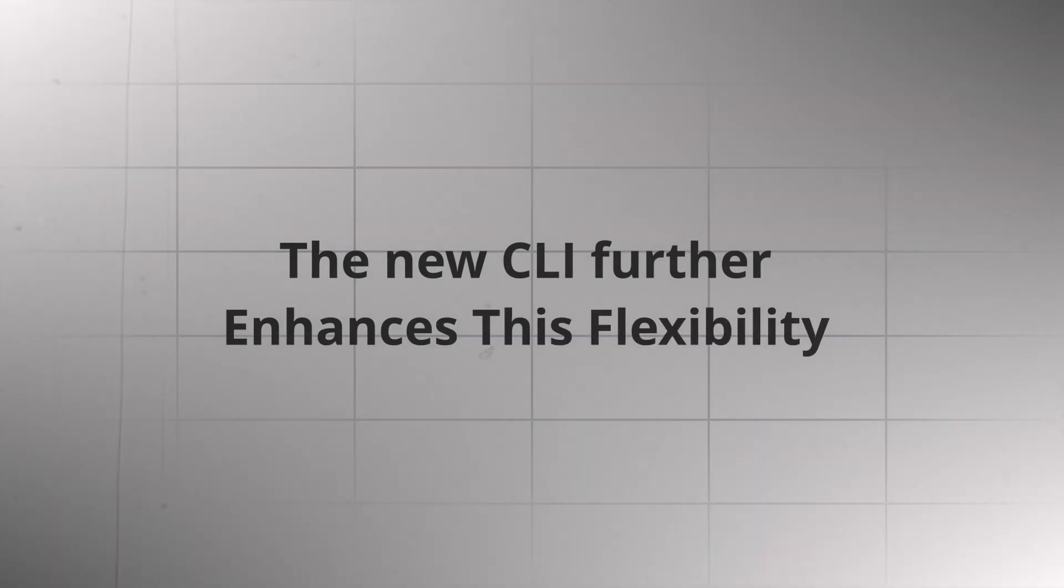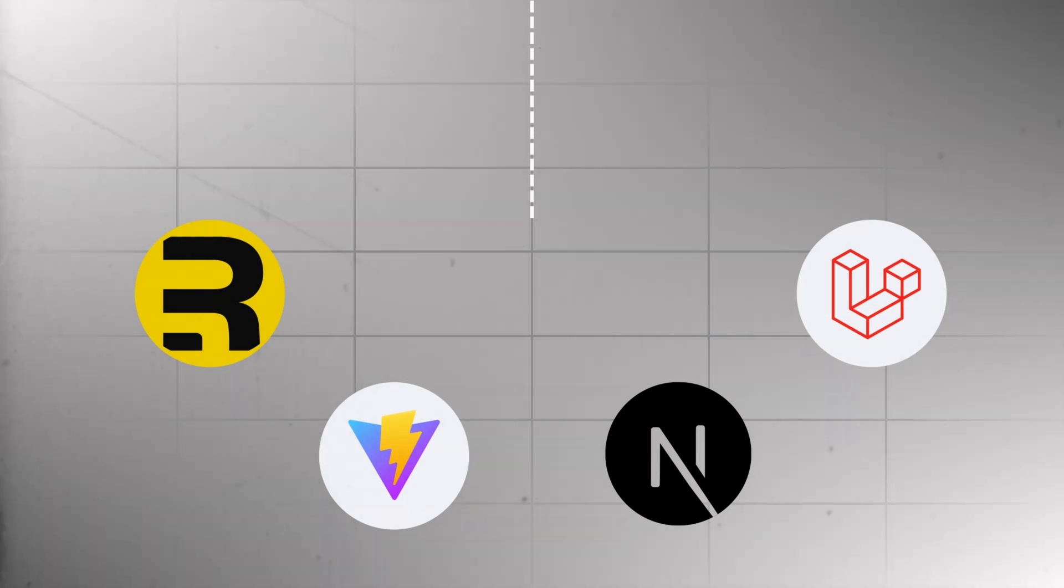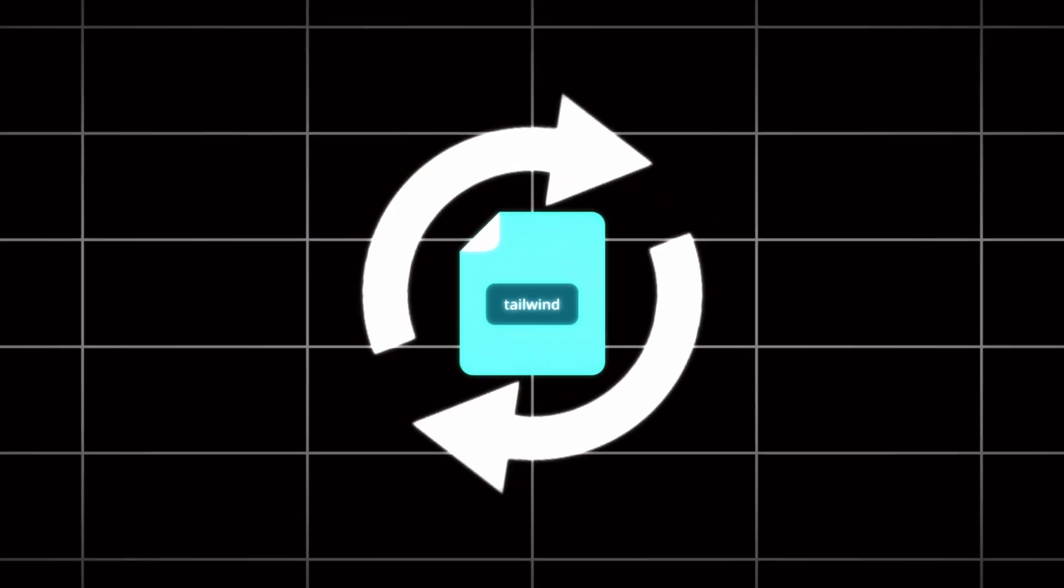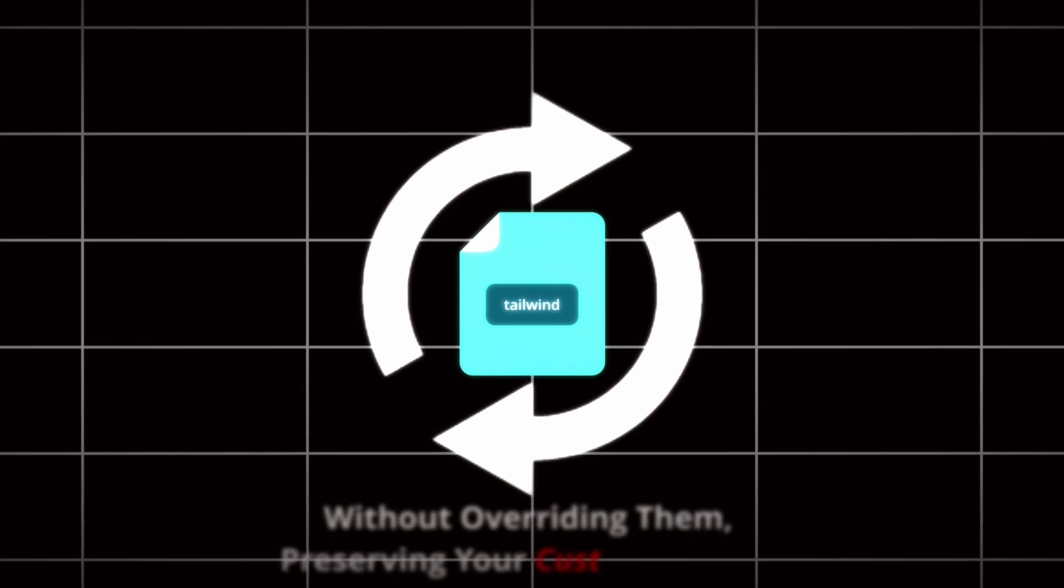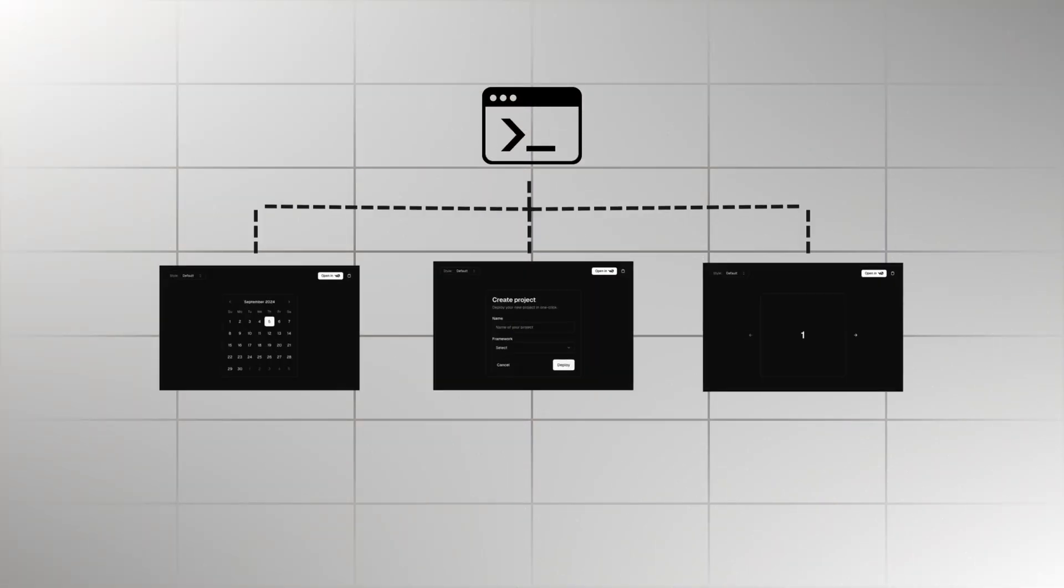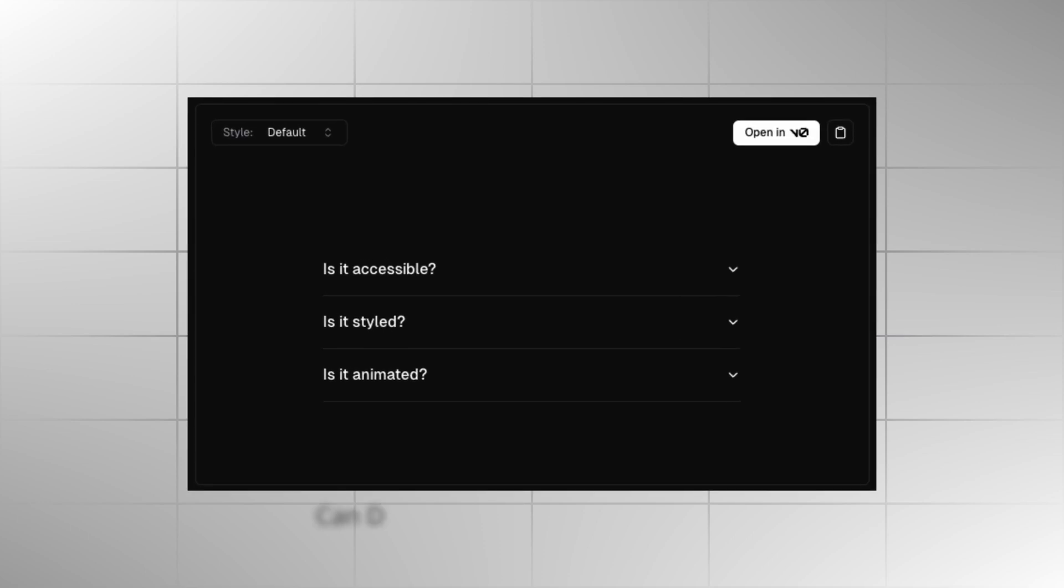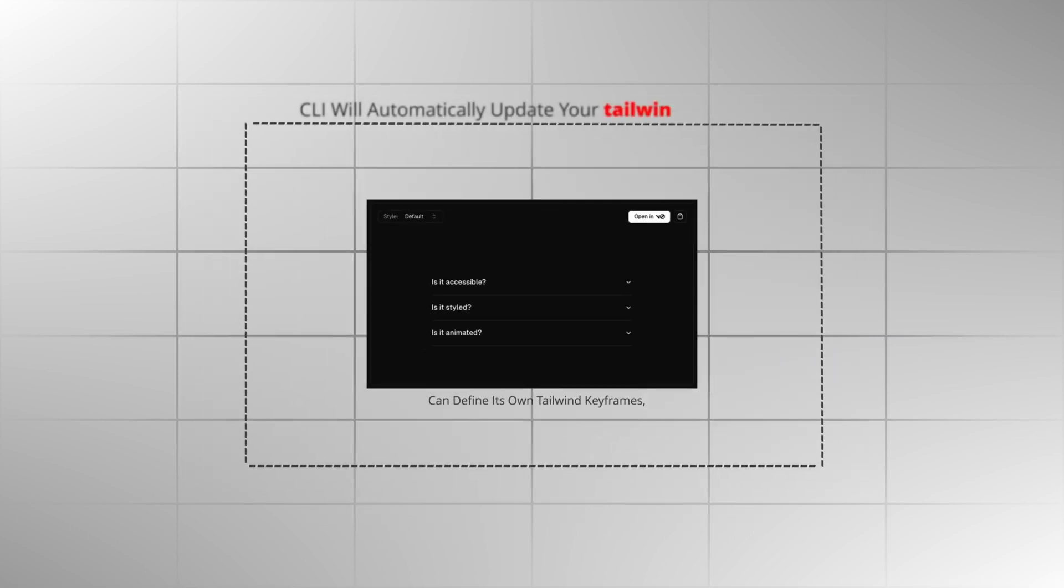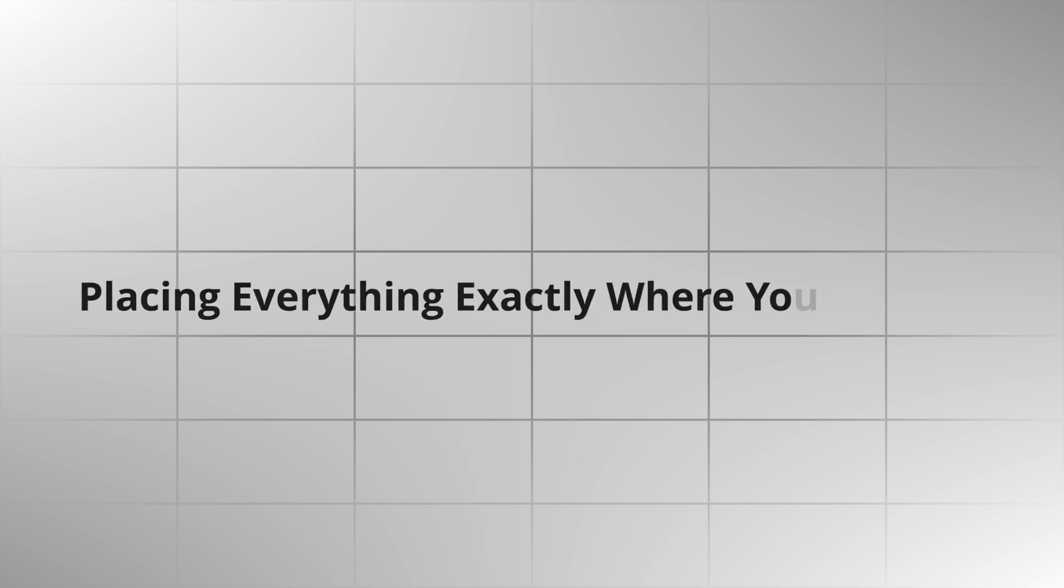The new CLI further enhances this flexibility, supporting all major React frameworks and Laravel right out of the box. When you initialize a new app, the CLI updates your existing Tailwind files without overwriting them, preserving your custom settings. A standout feature of the CLI is that each component now ships with its own dependencies. For instance, when you add an accordion to your project, it can define its own Tailwind keyframes, and the CLI will automatically update your Tailwind config file. This capability allows you to effortlessly install hooks, utilities, themes, animations, routes, and even complex multi-file components, placing everything exactly where you need it.